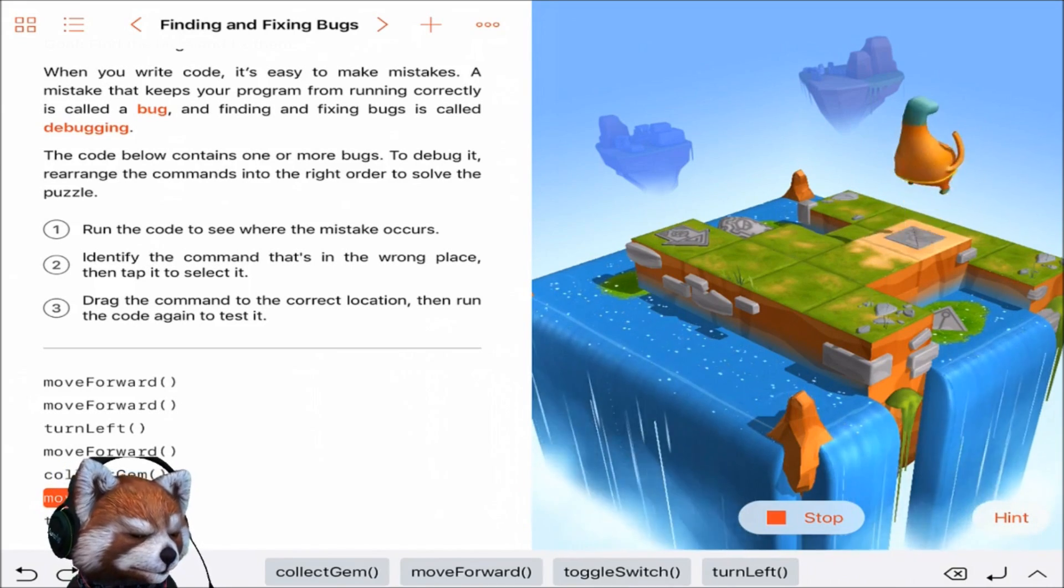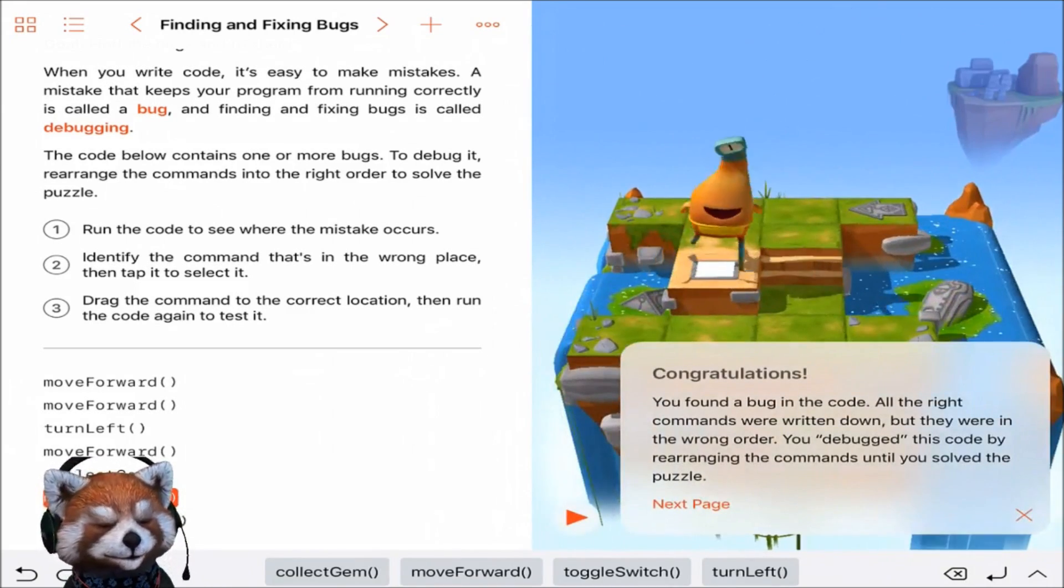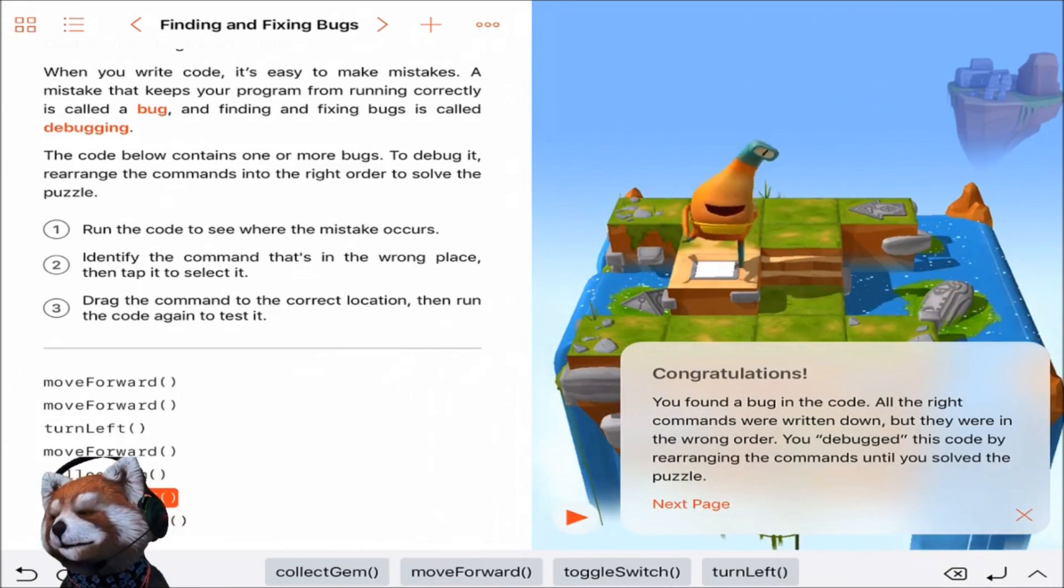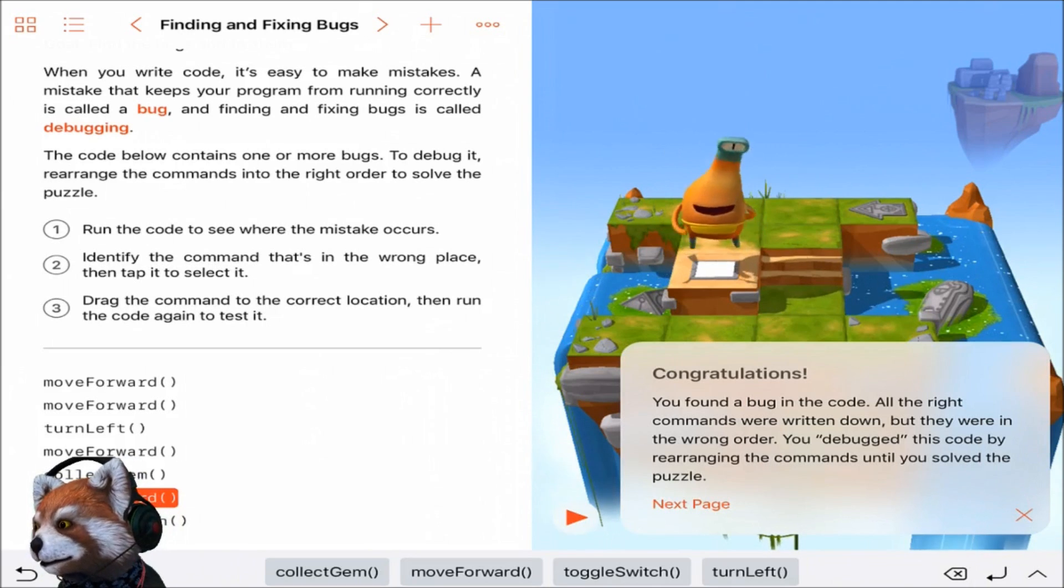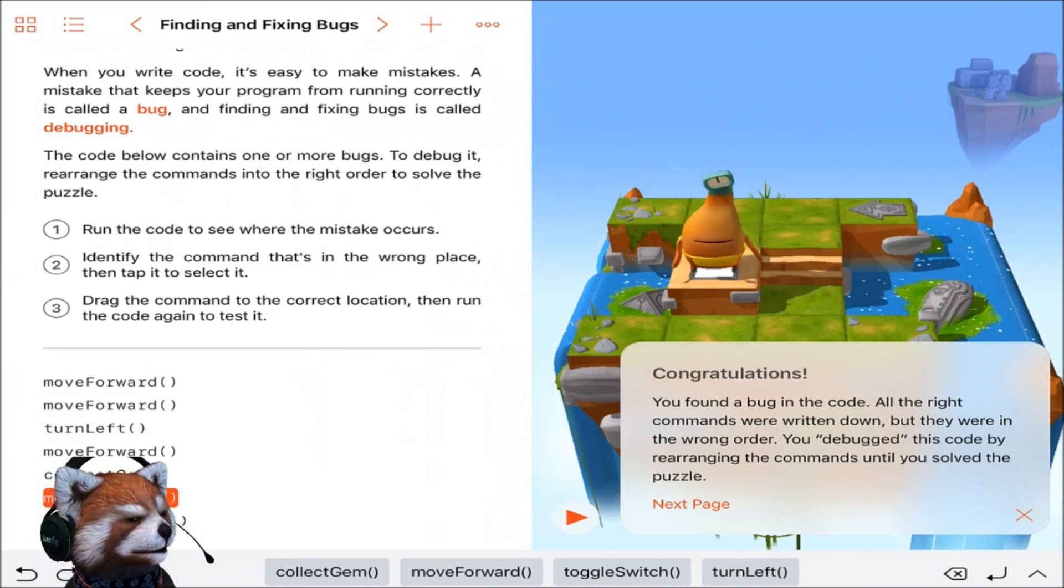Boom! And toggle that switch. We did it guys, we did it, we fixed the bugs. Awesome.